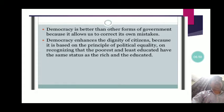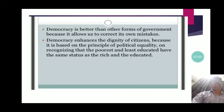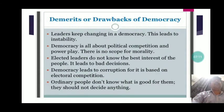These are the various features applicable in a democratic form of government. If any country has a democratic government, these features will be applicable there.